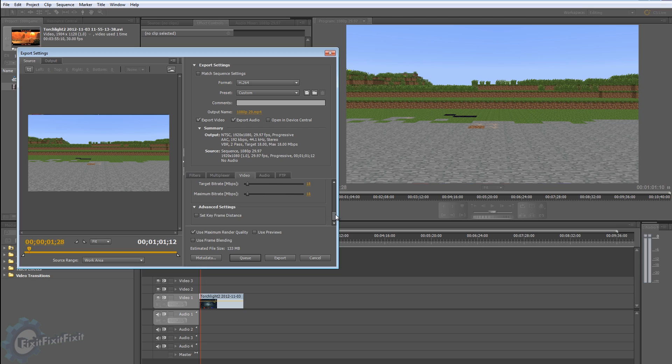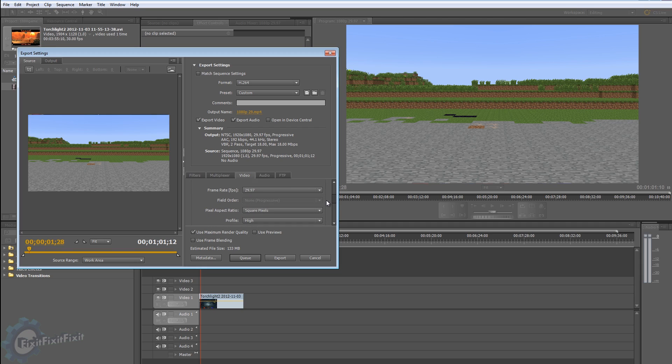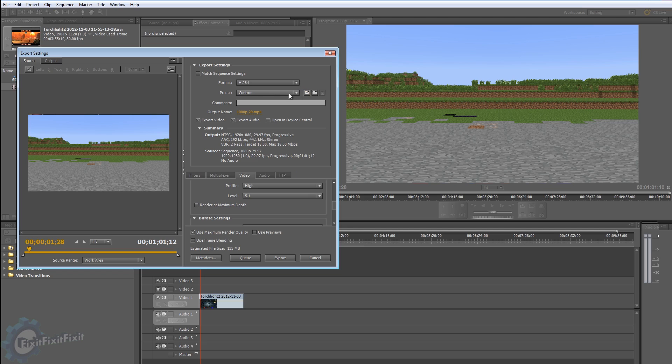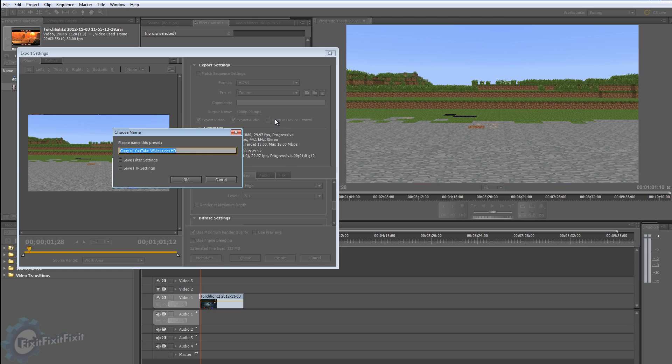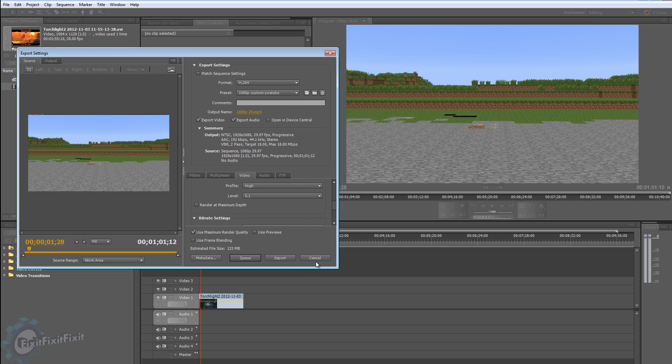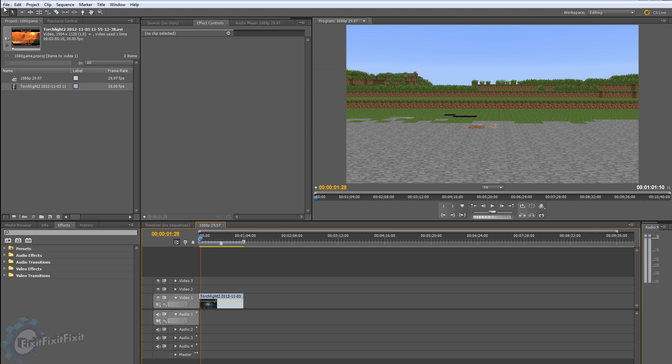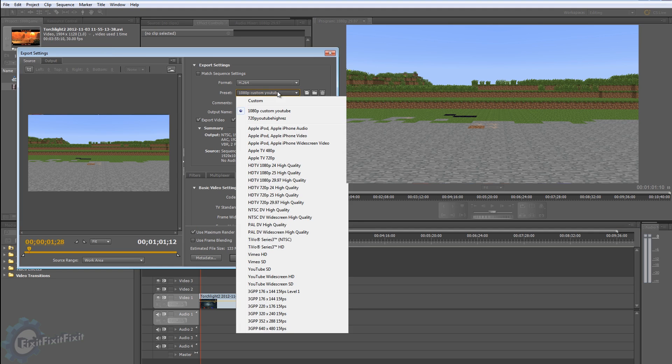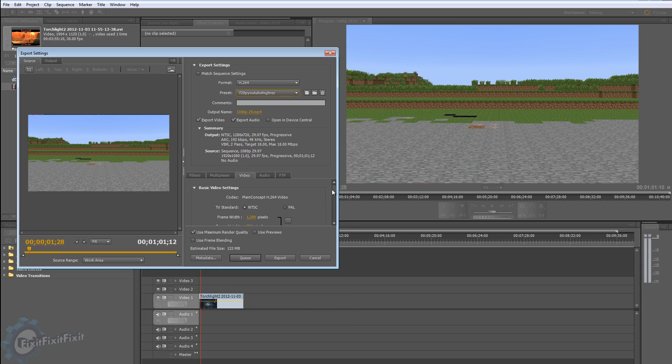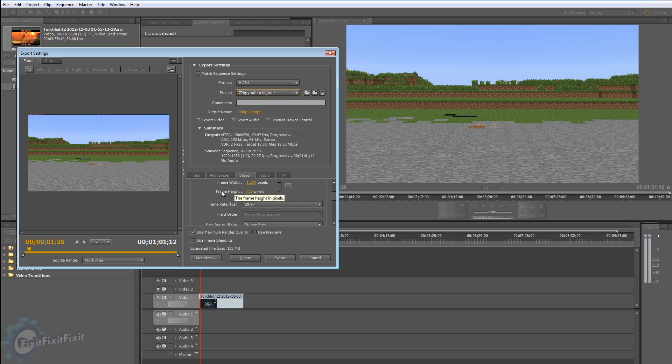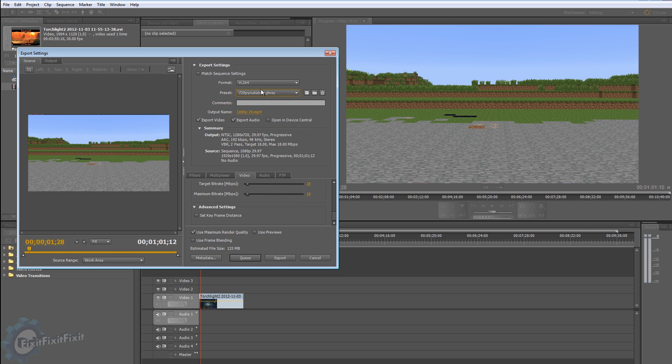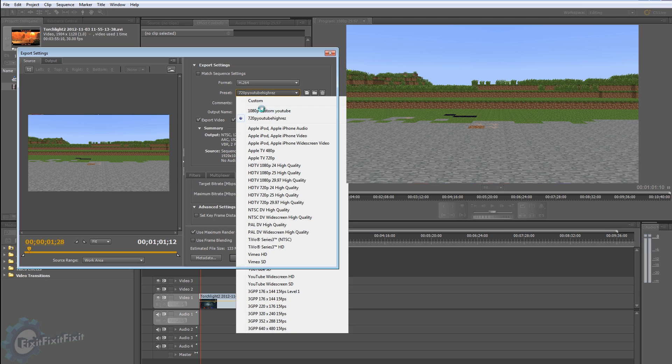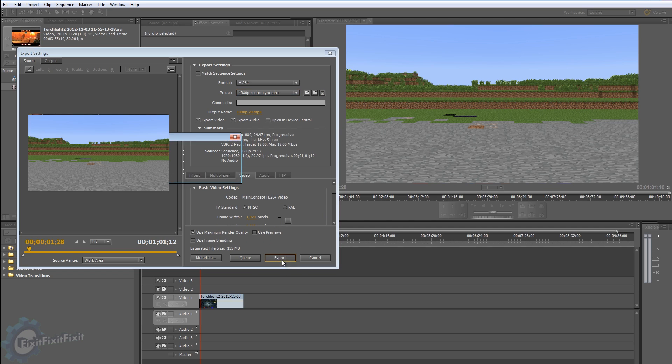But you don't want to have to go back every single time and set these. So if you look right next to the Preset Custom, the first button, save preset: 1080p Custom, let's say YouTube. Okay, so now whenever I want to render, I'm going to close this out and actually go back. Media, right off the bat: 1080p Custom YouTube. And I also have a 720p one which is the same exact settings, just with the lower frame width and height. Nothing else has changed.